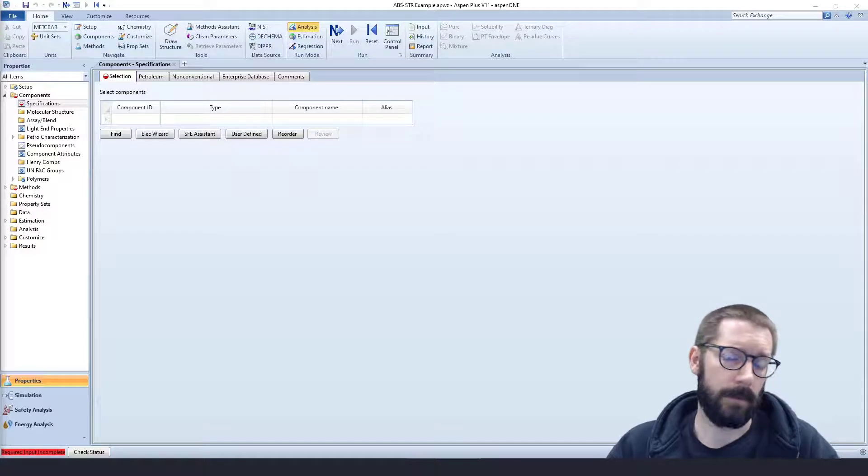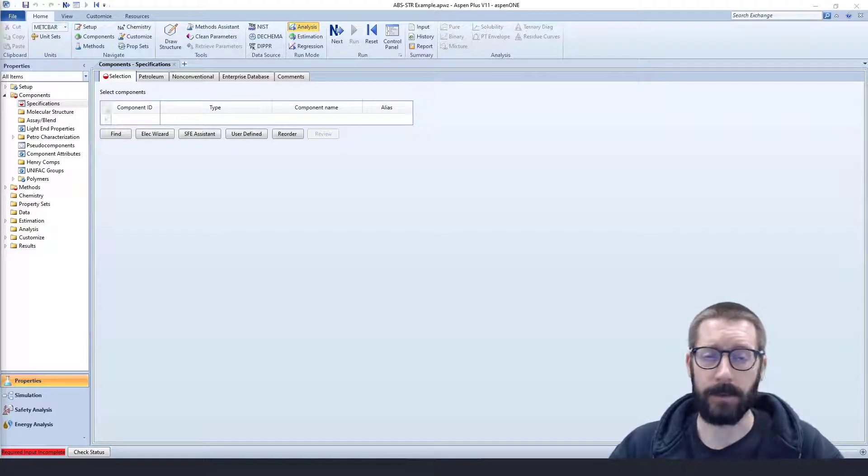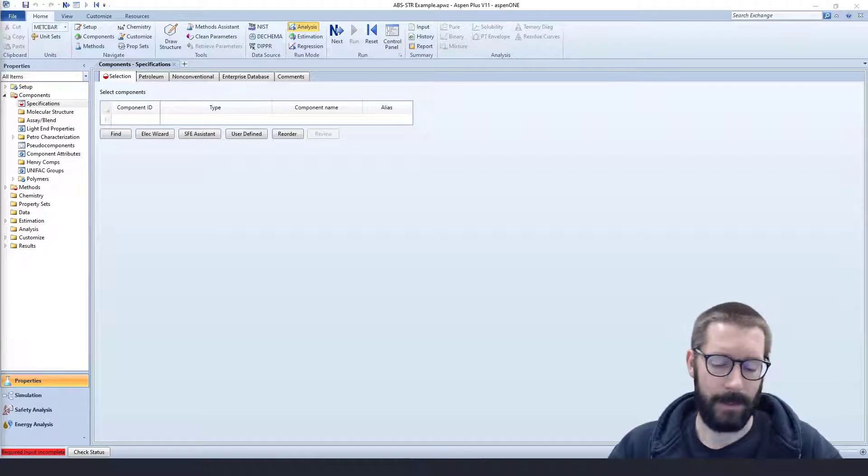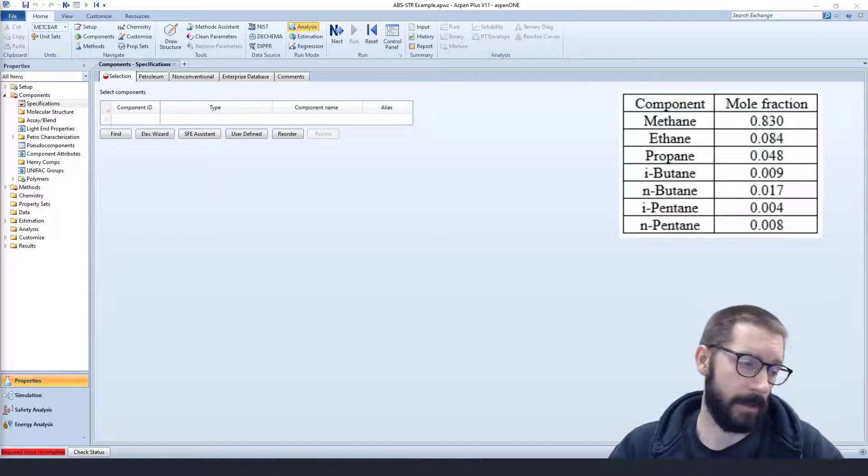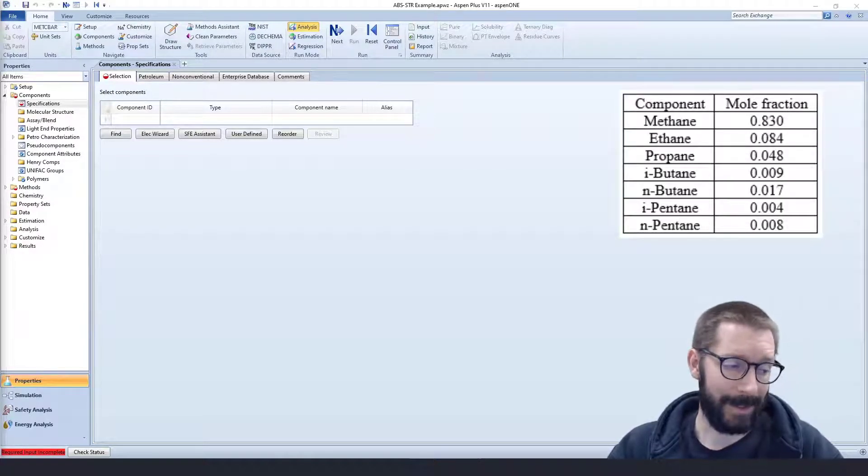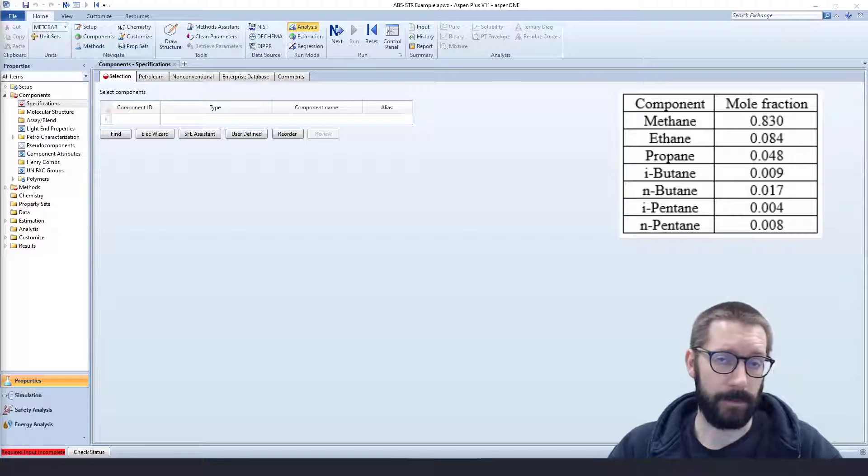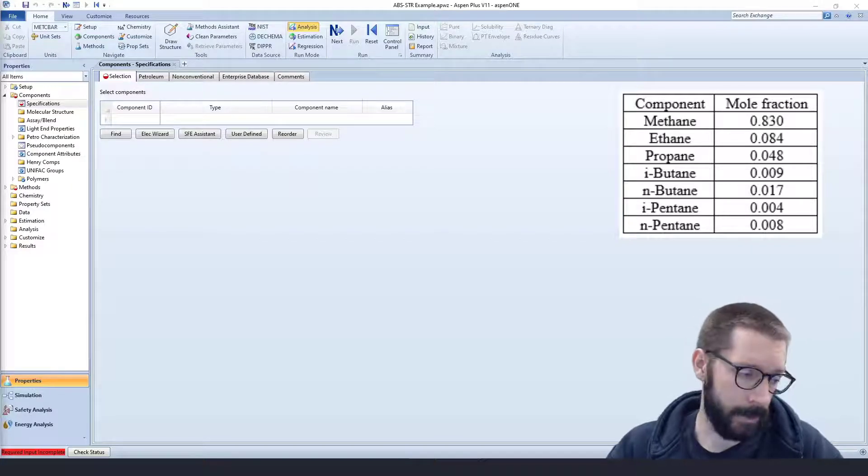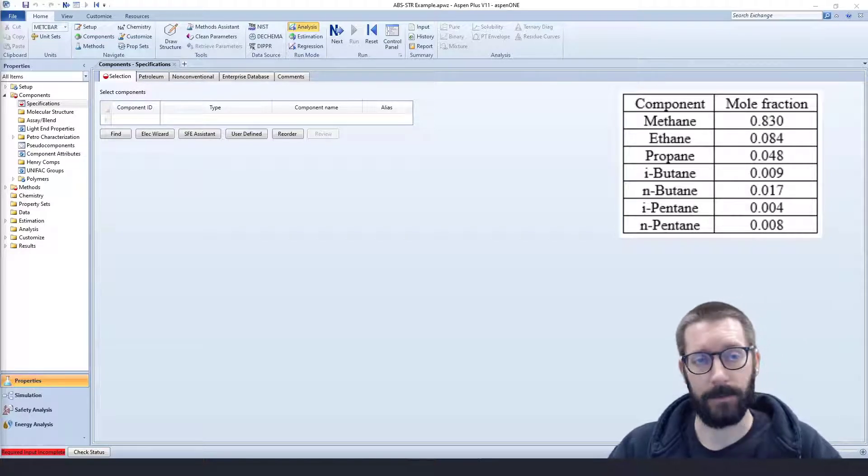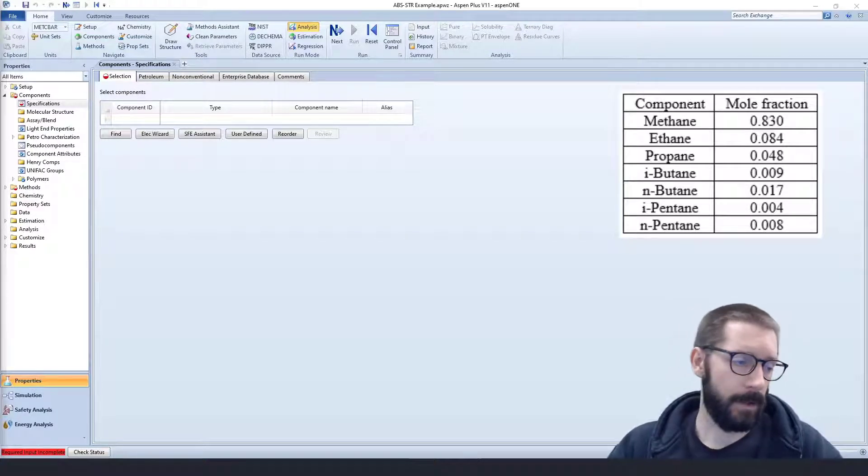So with this example with Aspen Plus, we're going to take a look at absorption and stripping columns. What we have is a stream that has methane, ethane, propane, isobutane, n-butane, and pentane, and isopentane.